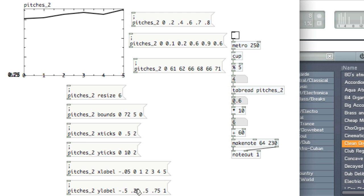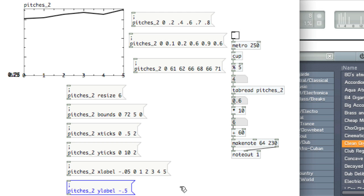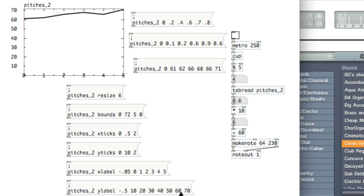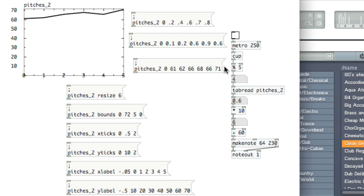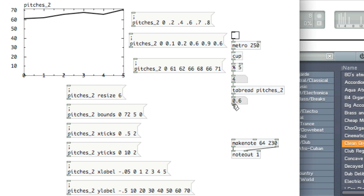And then we'll change the Y labels to be at 10, 20, 30, 40, 50, 60, and 70. Okay, so now we actually have our graph displaying values greater than 1. But if we were to run this, the scaling would produce pitches outside of MIDI range, so we just need to delete that and connect the output of tab read straight into make note.